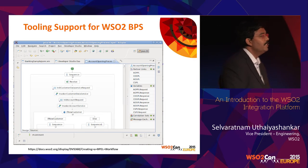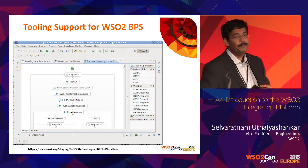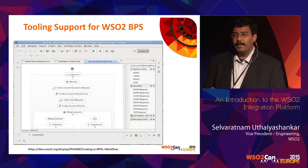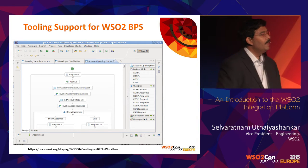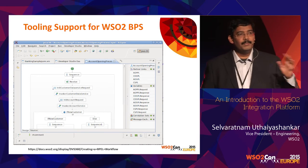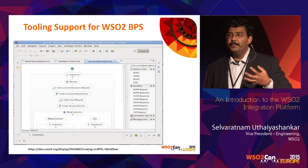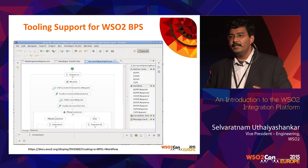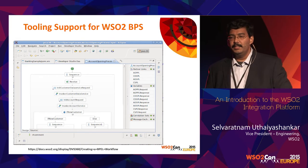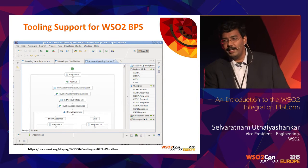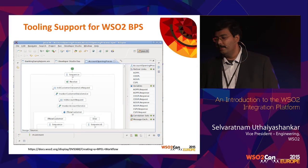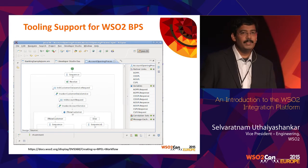Tooling support comes from WSO2 Developer Studio, which has a BPEL development environment where you can define BPEL processes. One of the main functionalities of BPEL is compensation — if an error occurs, you can either roll back in the case of an atomic transaction, or compensate for actions already taken. Those kinds of supports can be done using BPEL and run in the WSO2 Business Process Server.